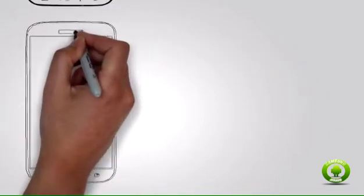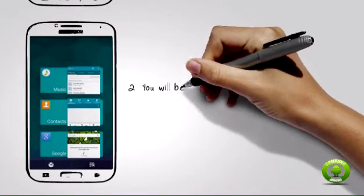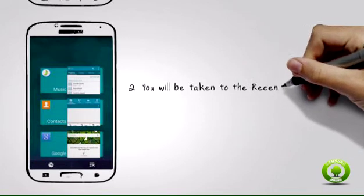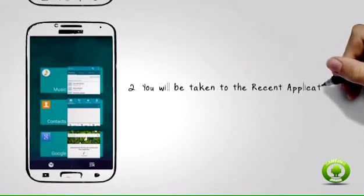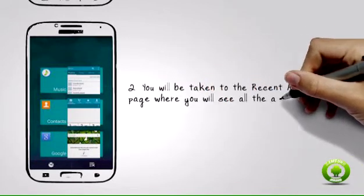You will be taken to the recent applications page where you will see all the applications that were recently opened on your device. You can then perform some actions to trigger results. The next steps are the things that you can do on the recent applications page.